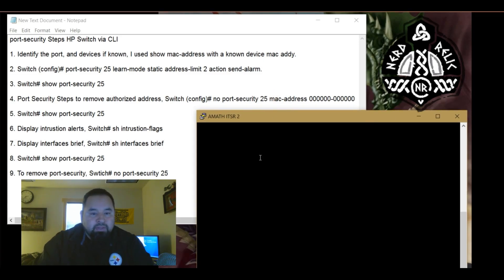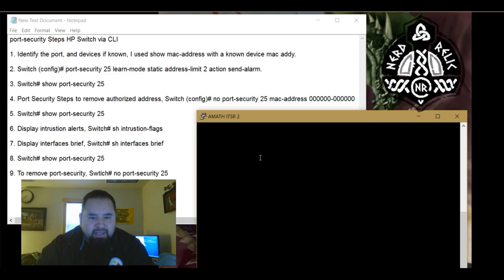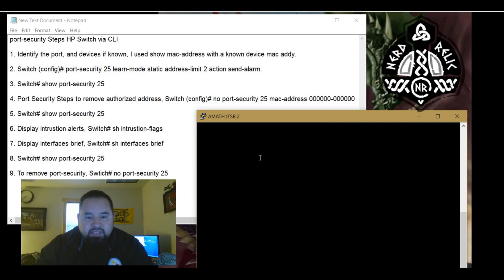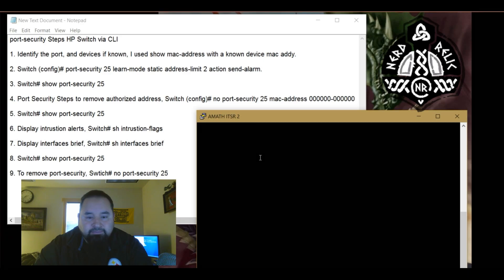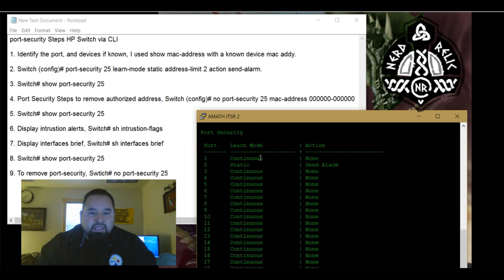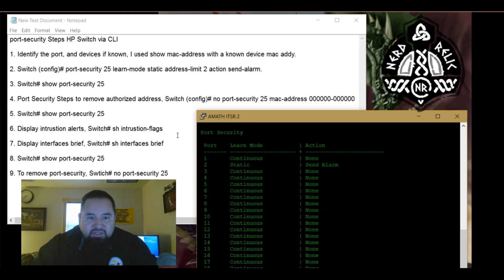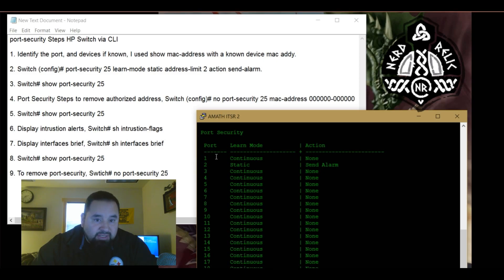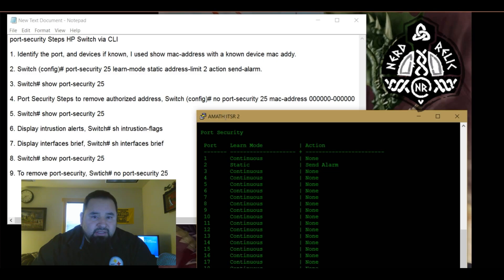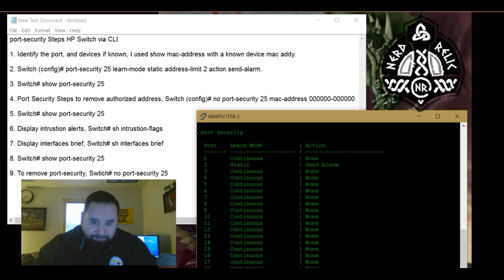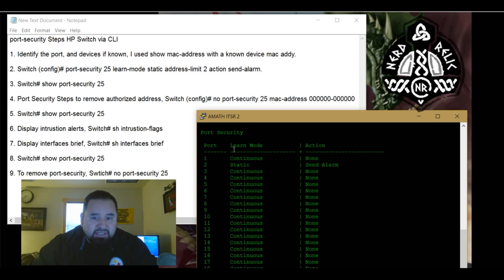So the first thing we do is log in. I'm actually going to do show port security and this will actually tell you if there's already port security turned on for any of your ports, the learn mode and action. Right now on port 2 which happens to be this computer that I'm using, I have port security already set up on.